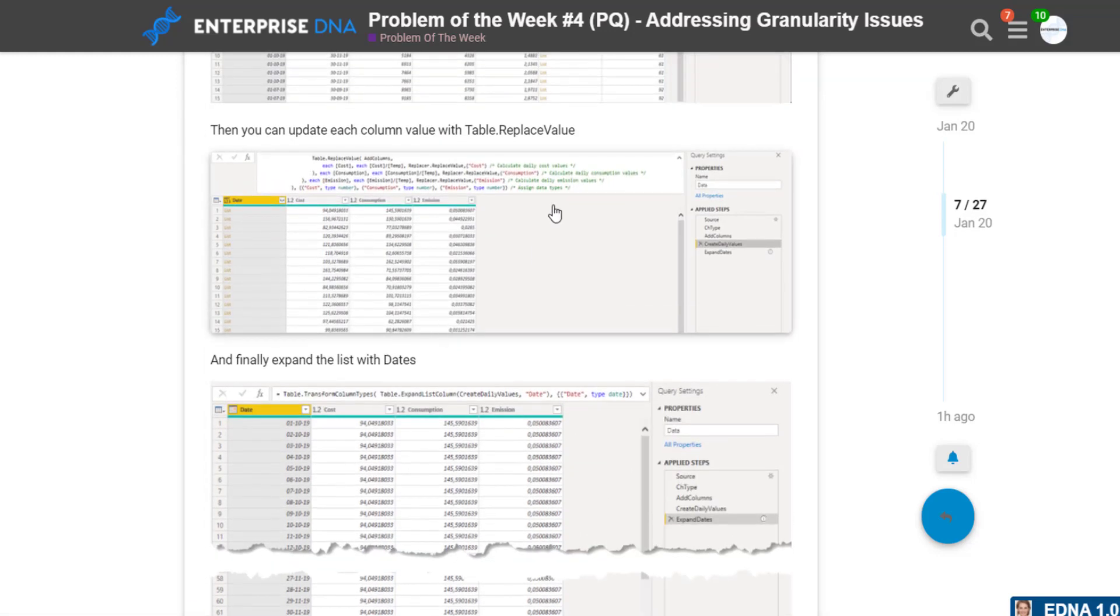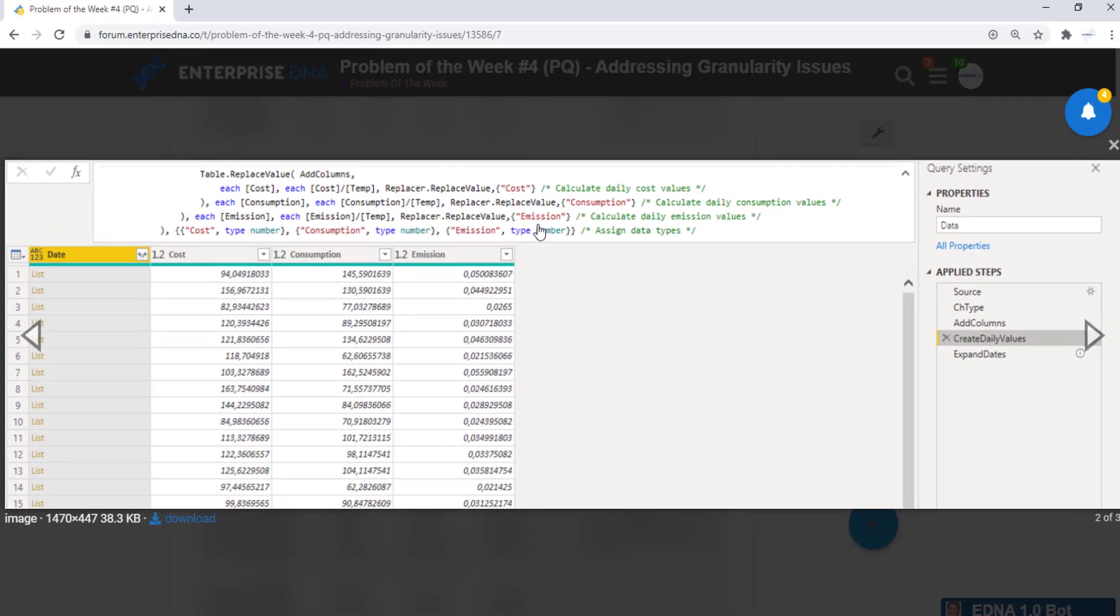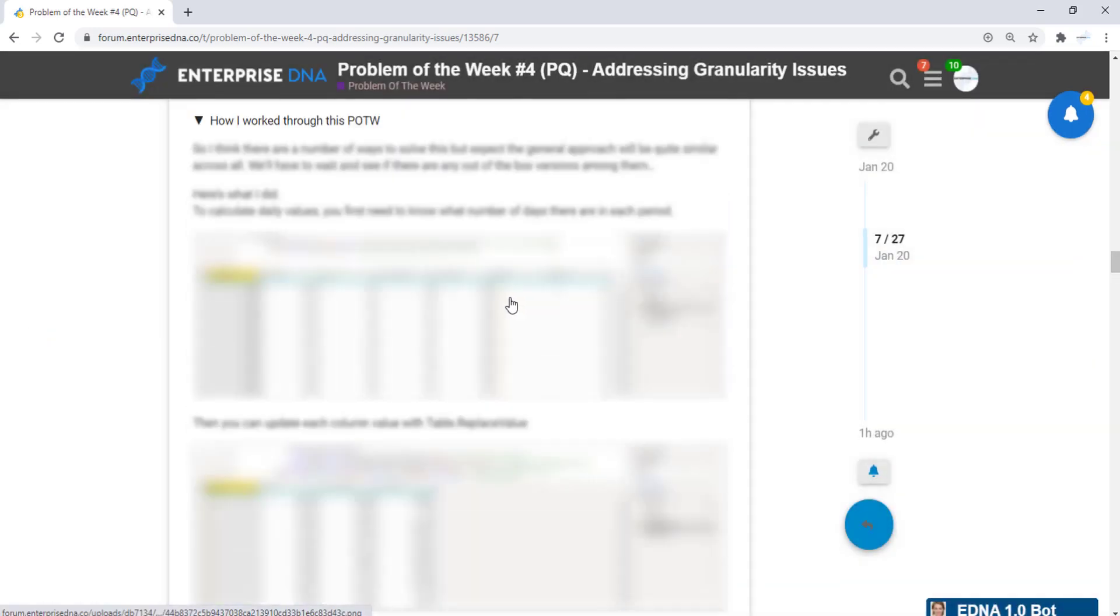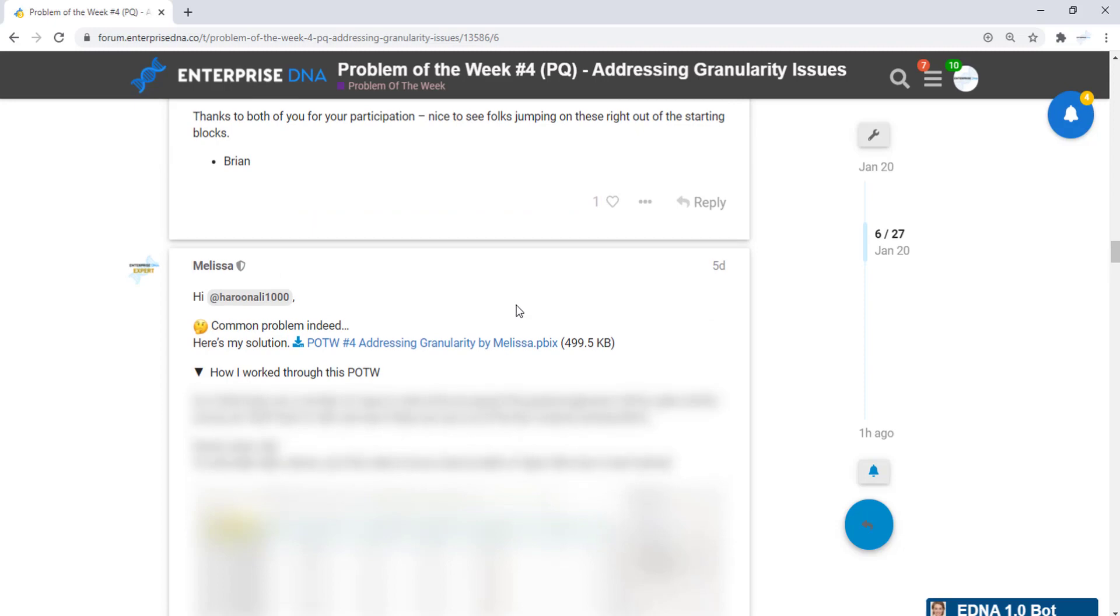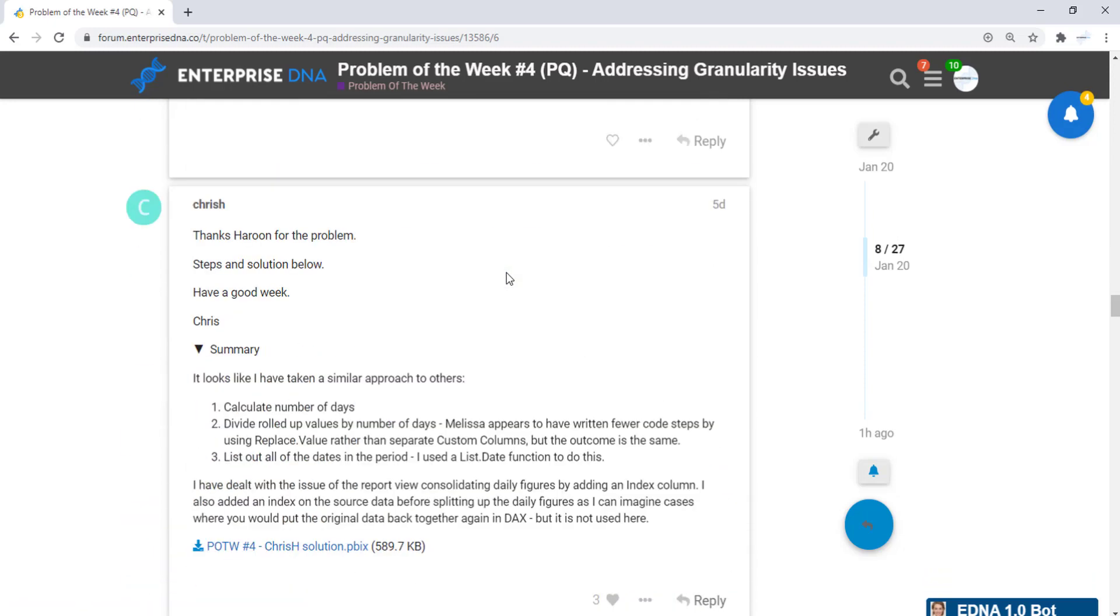Some of the steps I've covered, I've repeated multiple times just to kind of paint the picture. But you could easily bundle up them daily calculations into one step as Melissa's done here. And I'd highly recommend that if you can get that to work. Yeah. In general, I thought all the entries were excellent.